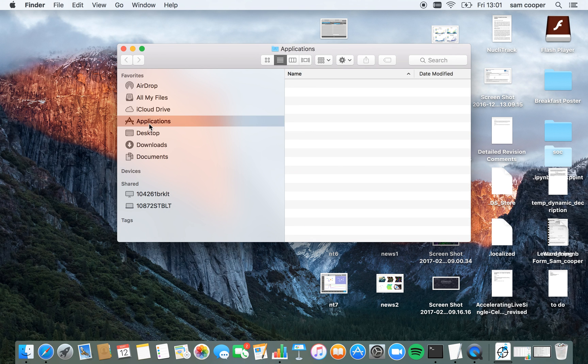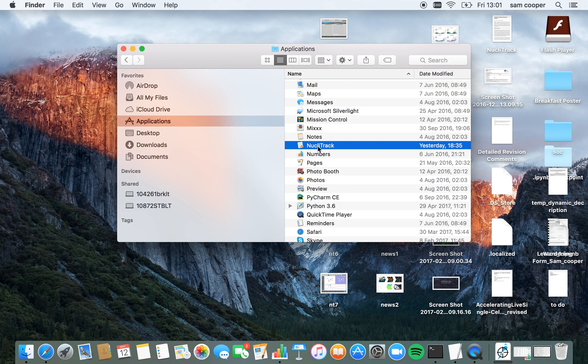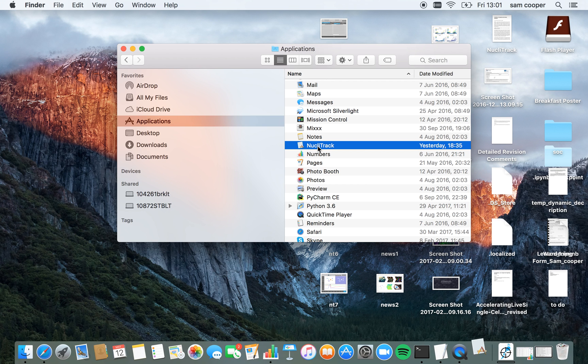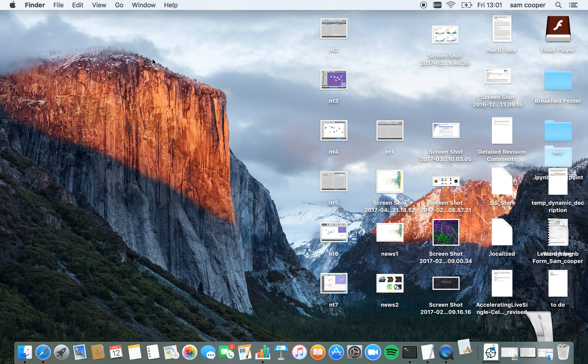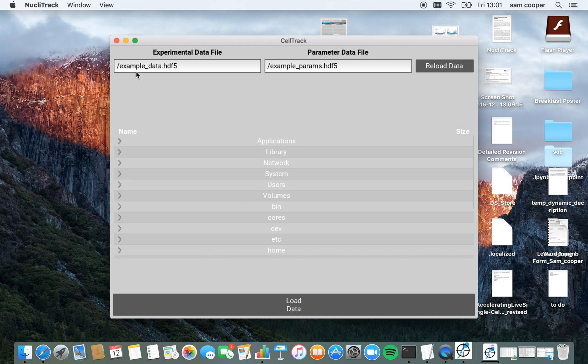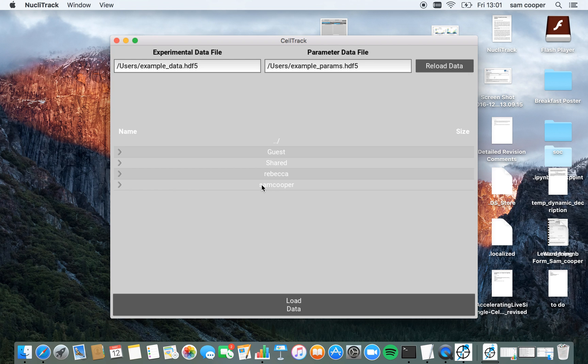I have this saved to my applications folder on my Mac. Now NucleoTrack is loaded up, I'm going to navigate to where I've downloaded the HL60 simulated example from the NucleoTrack website.